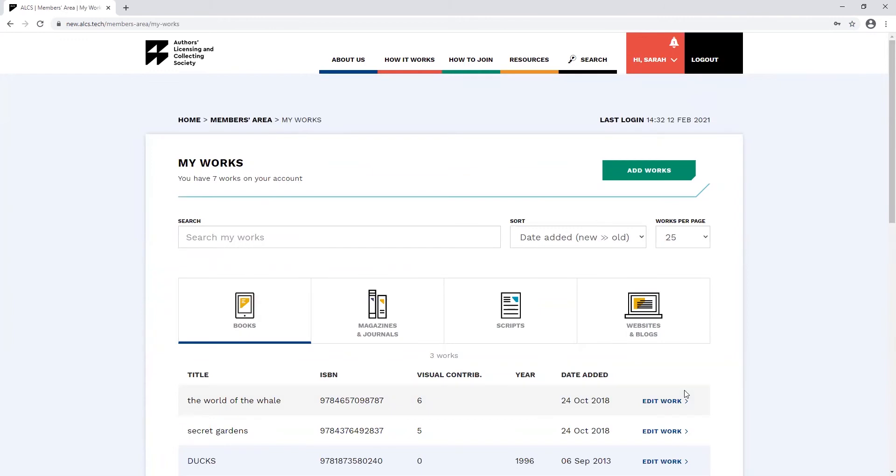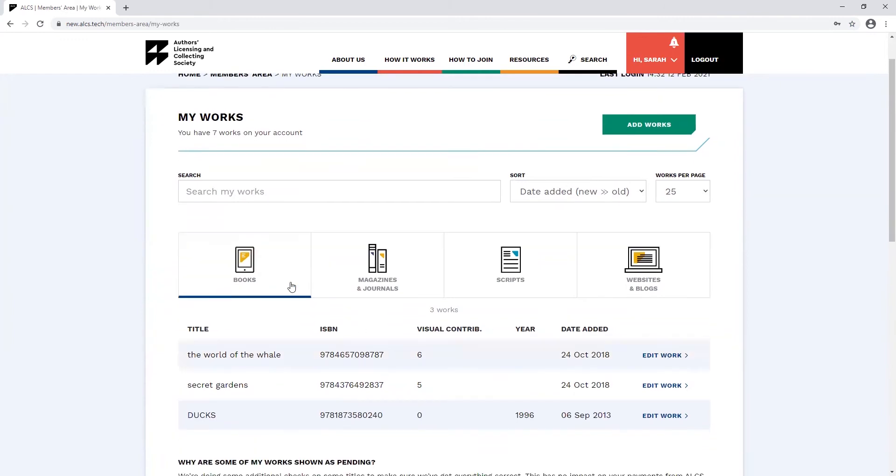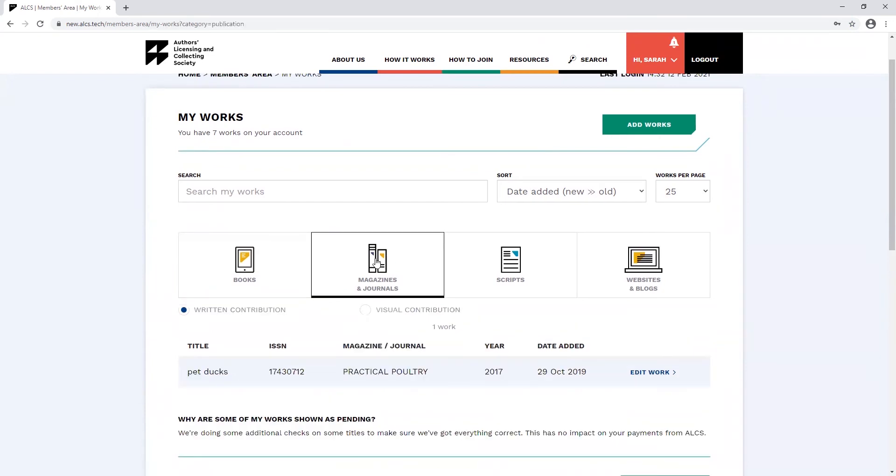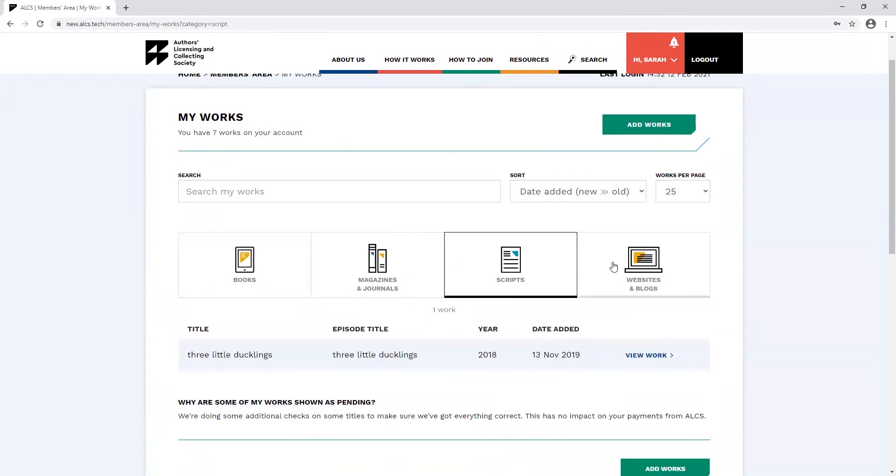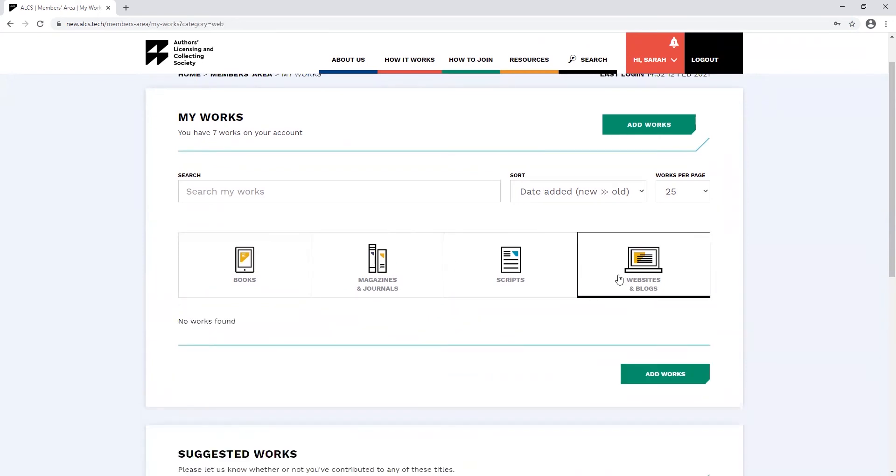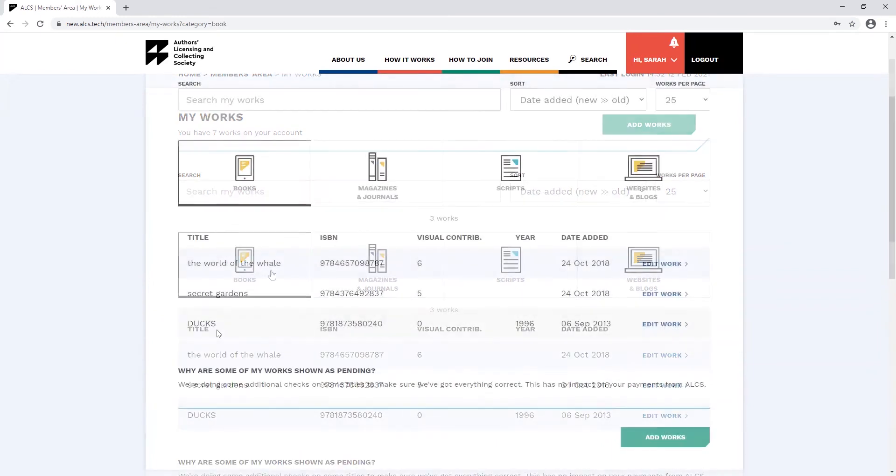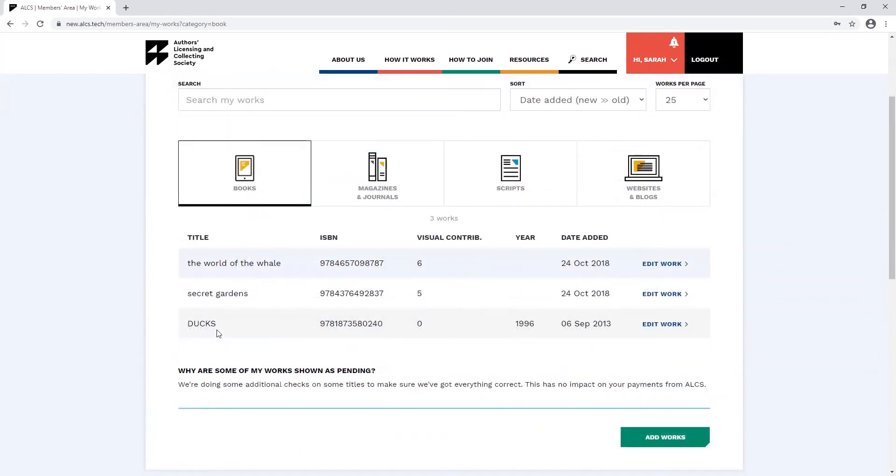You can view the different types of works you've already added to your account by toggling between the books, magazines and journals, scripts and websites and blogs tabs. To add a new book onto your account, click the add work button.